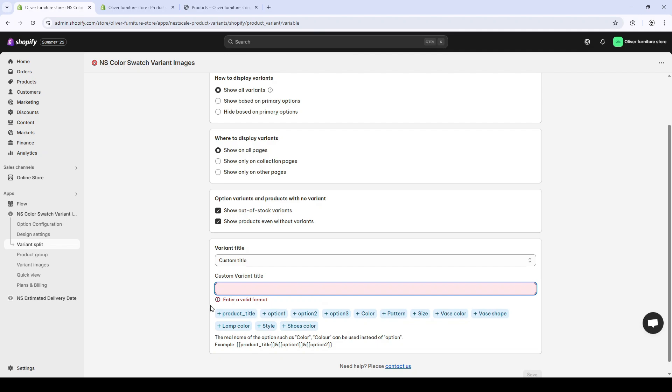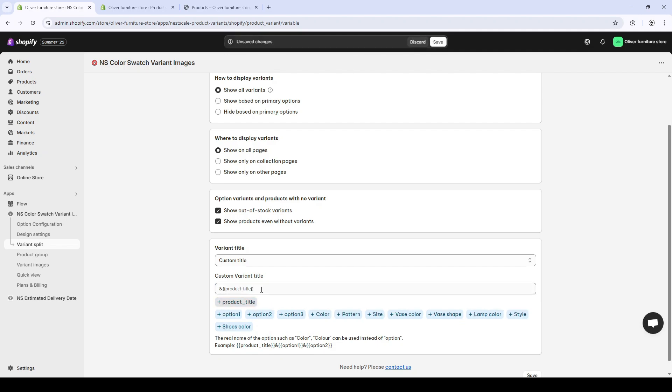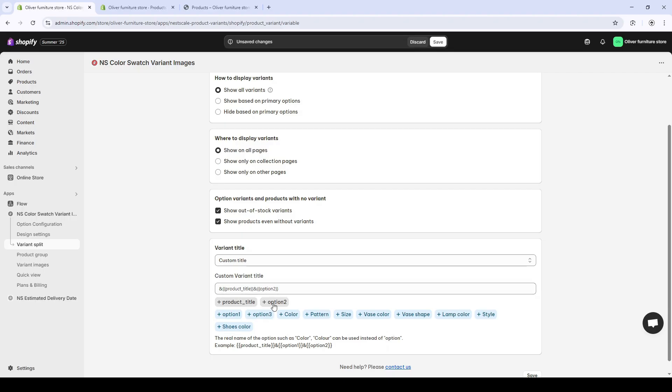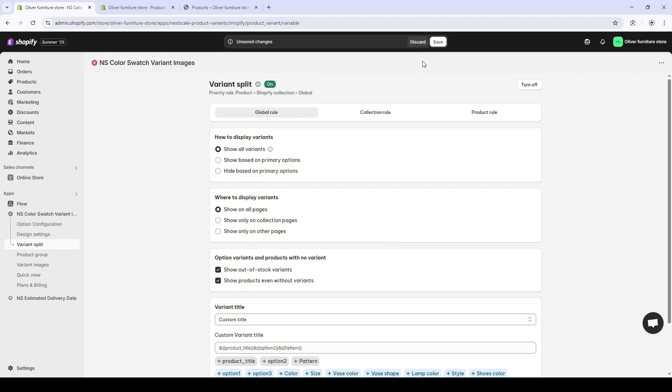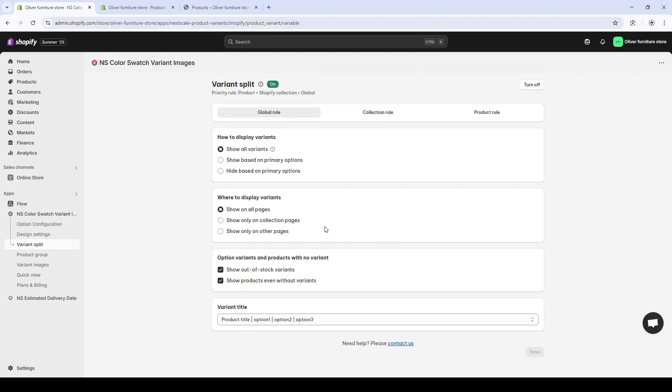And for those of you that really want to customize your own way, you can always do that too. Add a title option. Do whatever you want. Customize the variant title the way you want. I'm perfectly fine with the default one, so it's fine for me. All right.